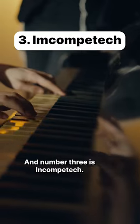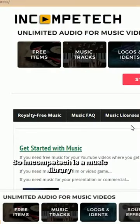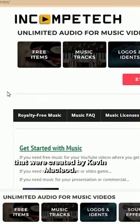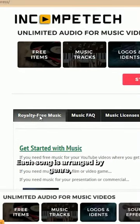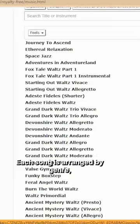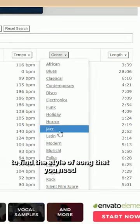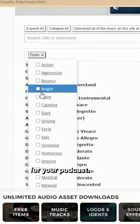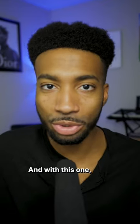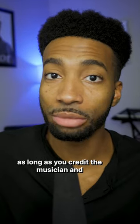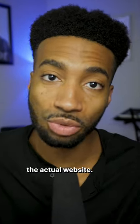And number three is Incompetech. Incompetech is a music library of about 2,000 songs created by Kevin MacLeod. Each song is arranged by genre, so it's much easier to find the style of songs you need for your podcast. You can use any song on the website as long as you credit the musician and the actual website.